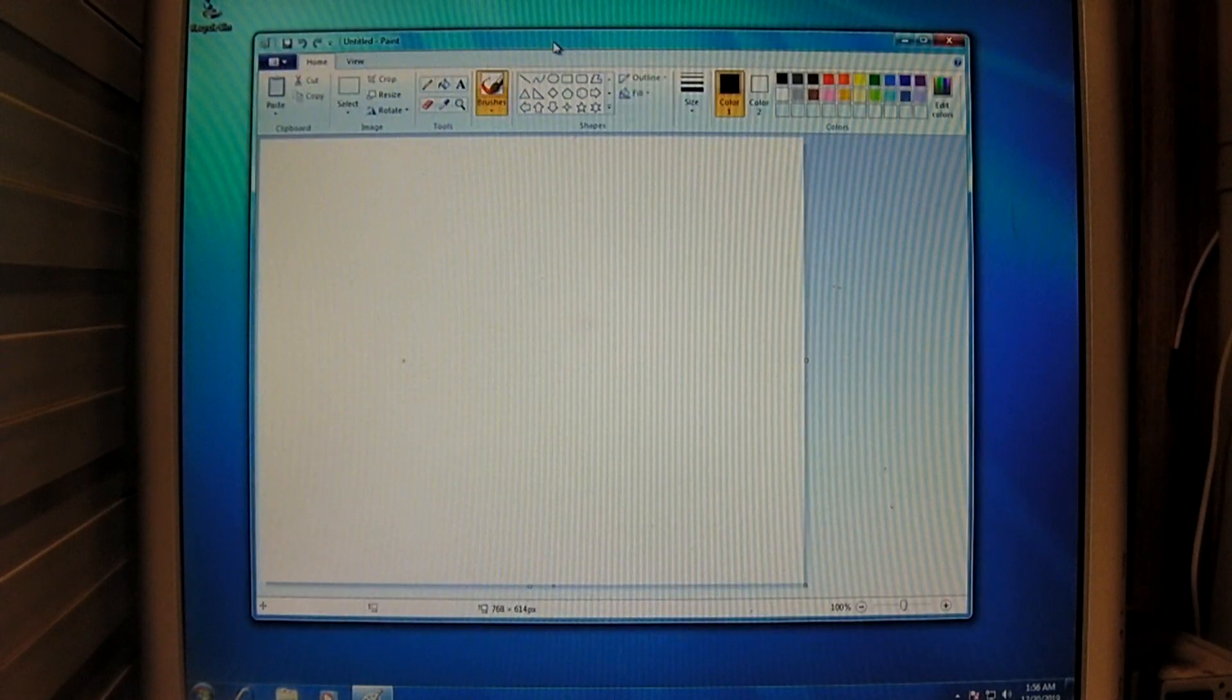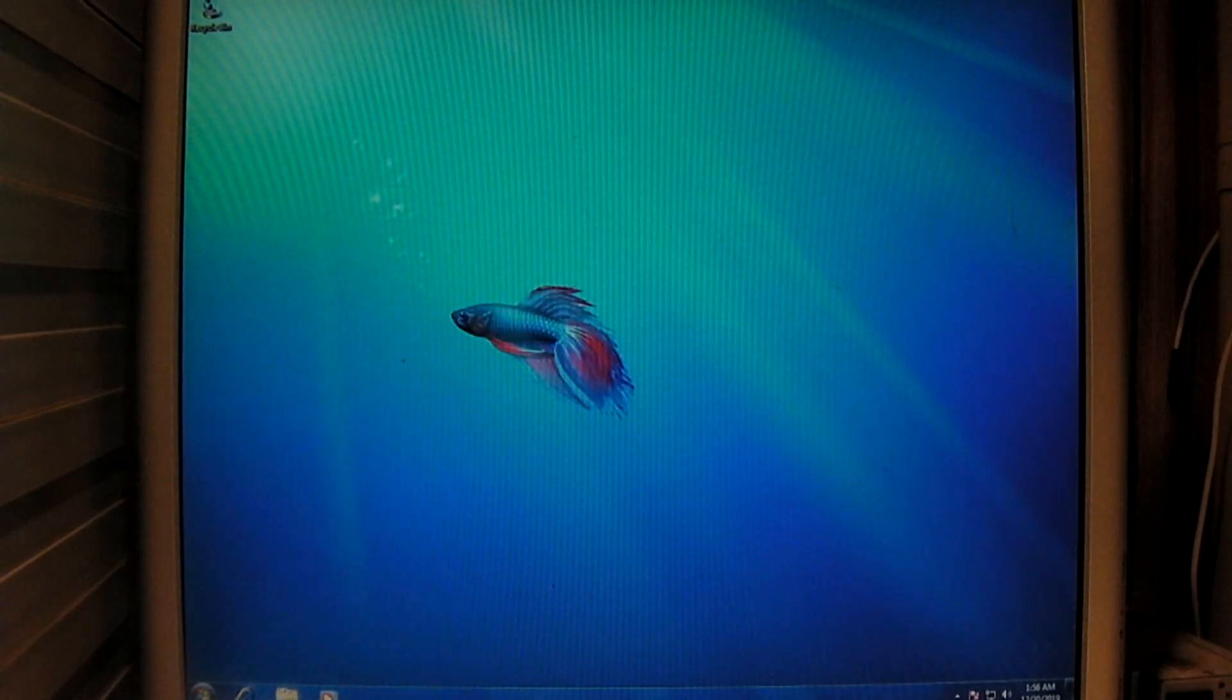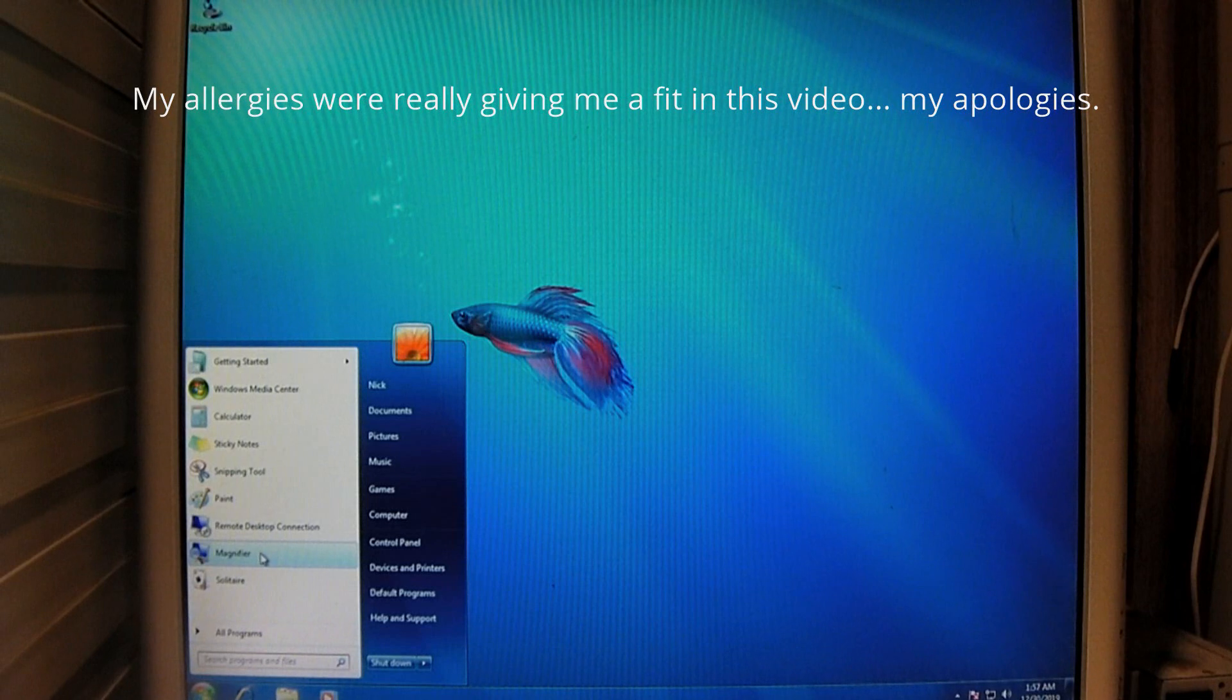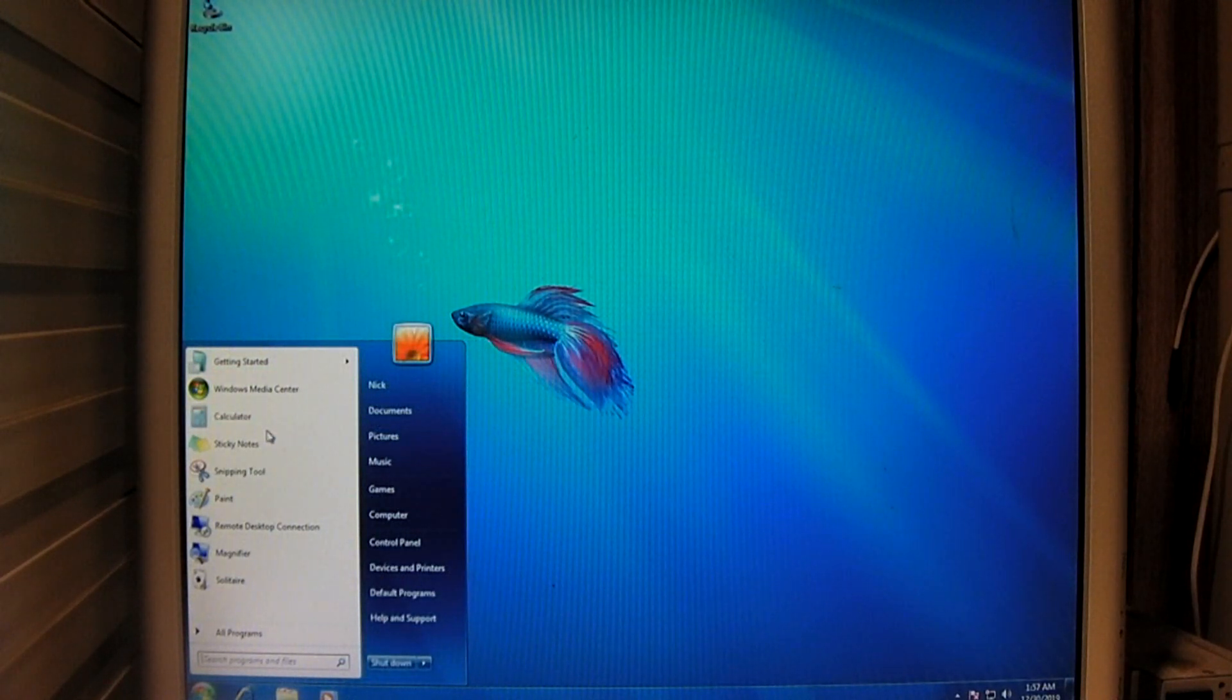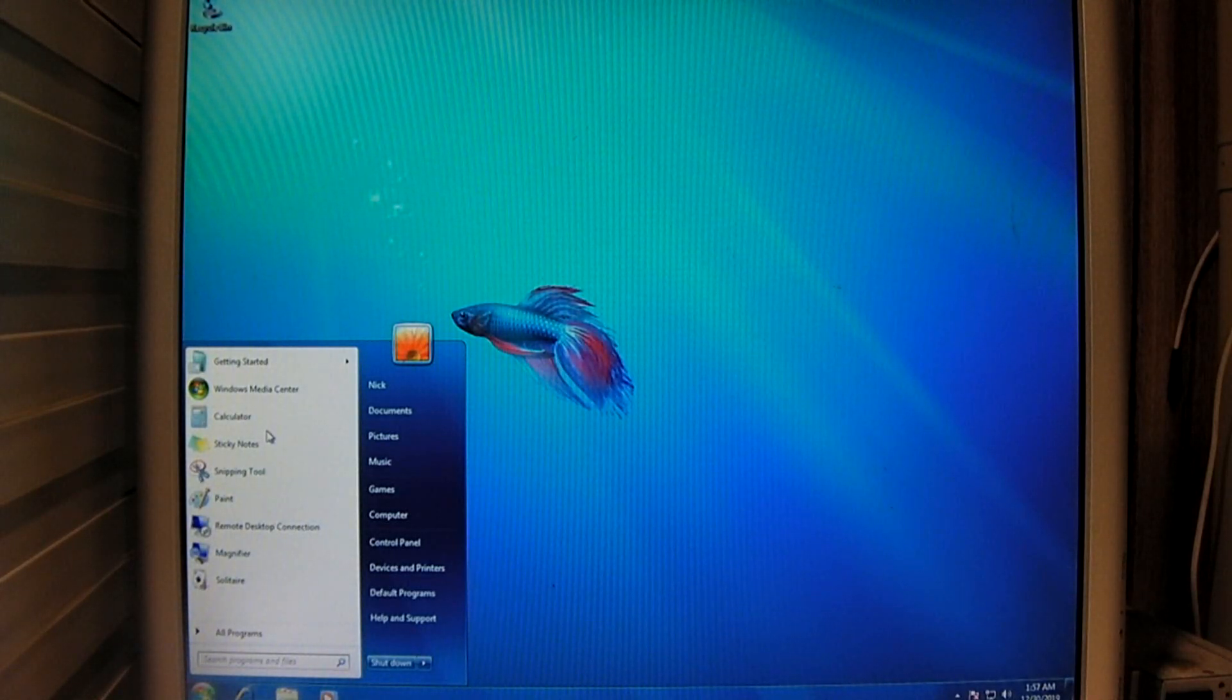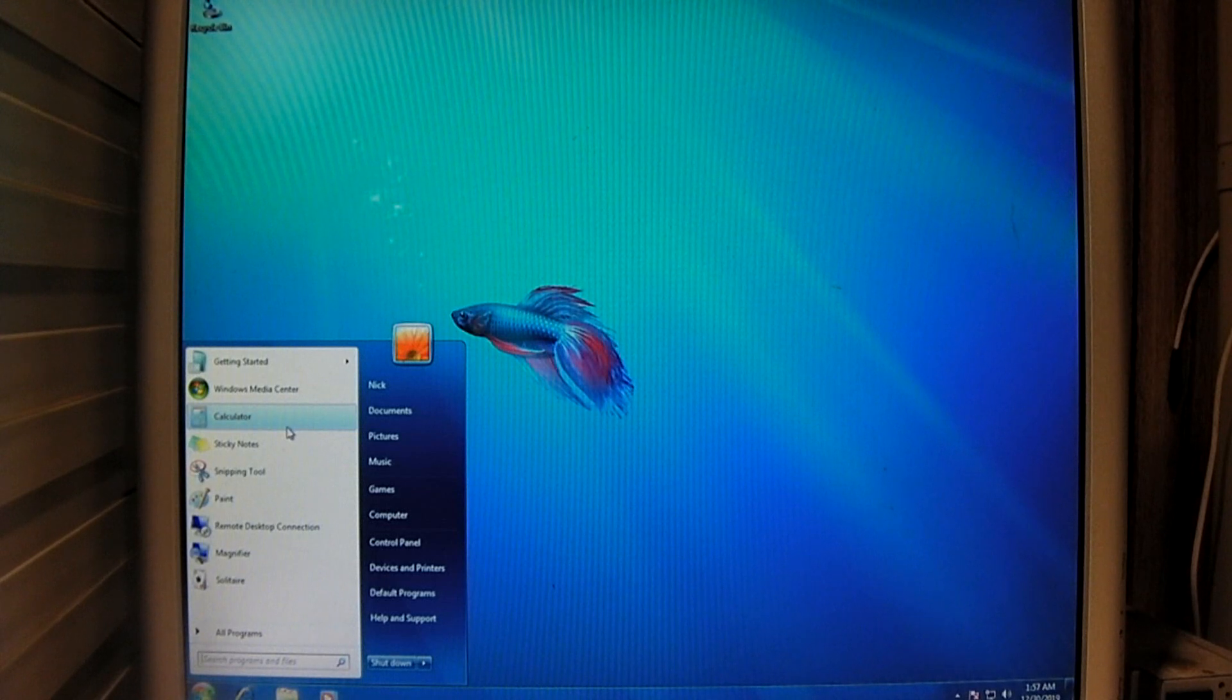So, of course, again, there's paint. And when it comes to Windows 7, and this also applies for the final release of it, there were some things that they actually did not include in the operating system. For example, Windows Movie Maker, Windows Photo Gallery.